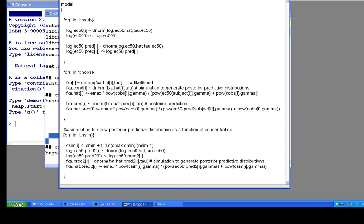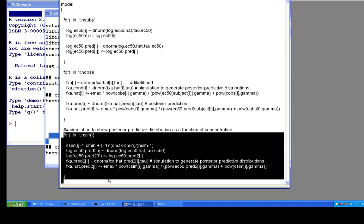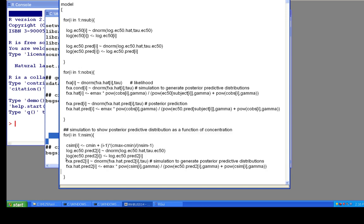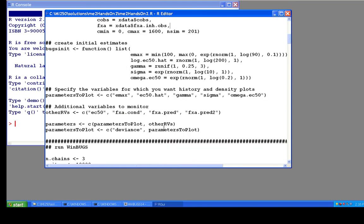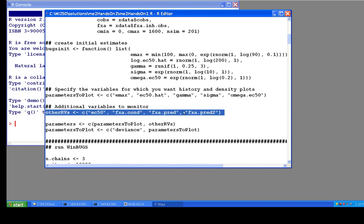That takes care of our simulations inside WinBugs. This isn't part of the fitting process — it just uses the MCMC samples generated by the fitting process to do the simulations. I simply save the FXA.pred2 values as part of what I monitor when I run the WinBugs model. If you look further down in the R code, among the random variables I told it to monitor, I have FXA.pred2 — exactly the predictions I want.